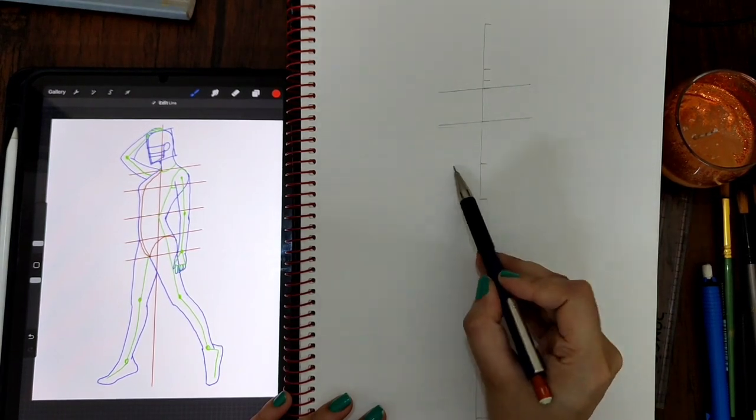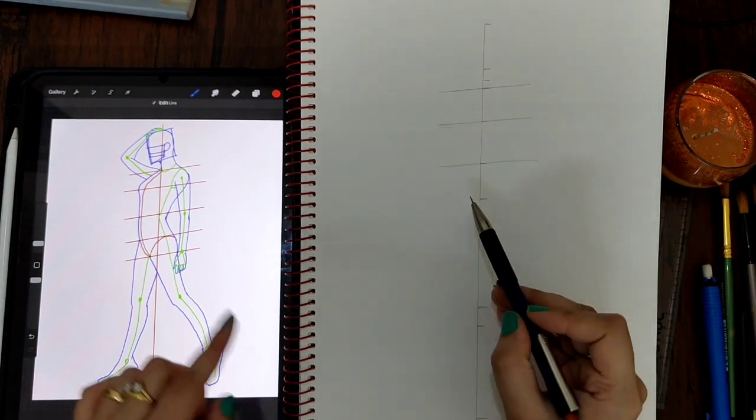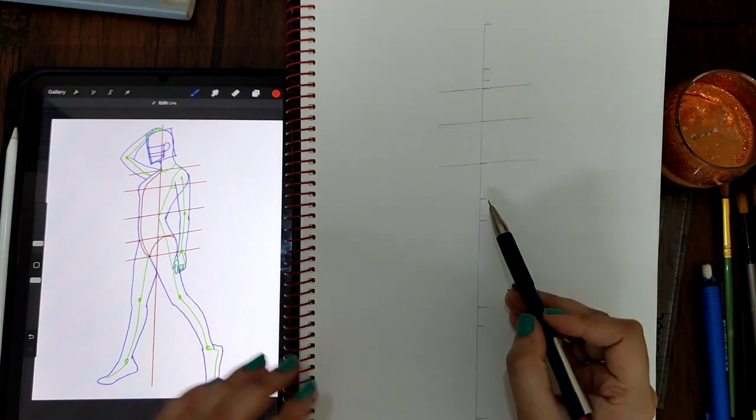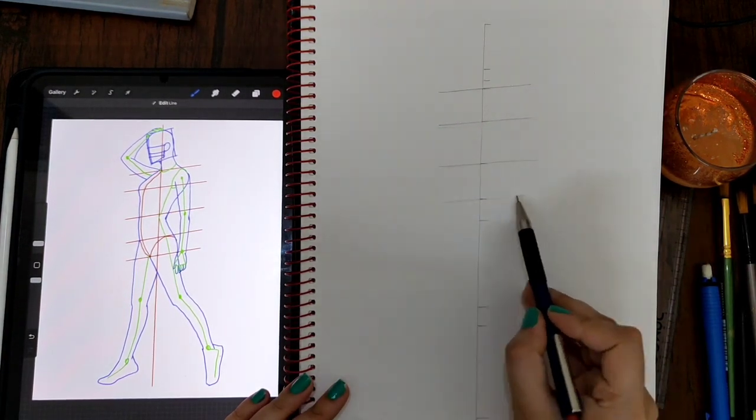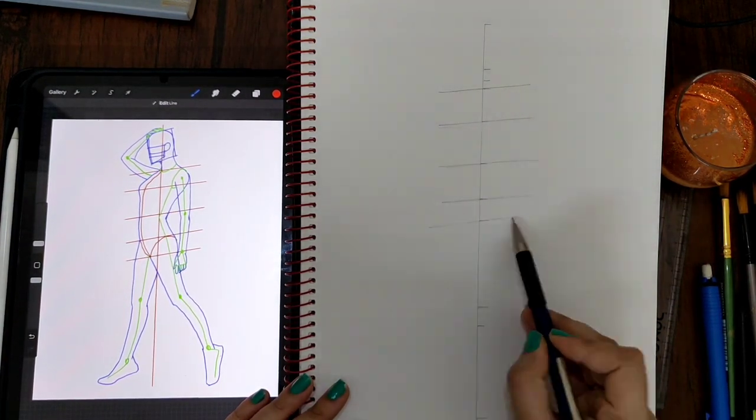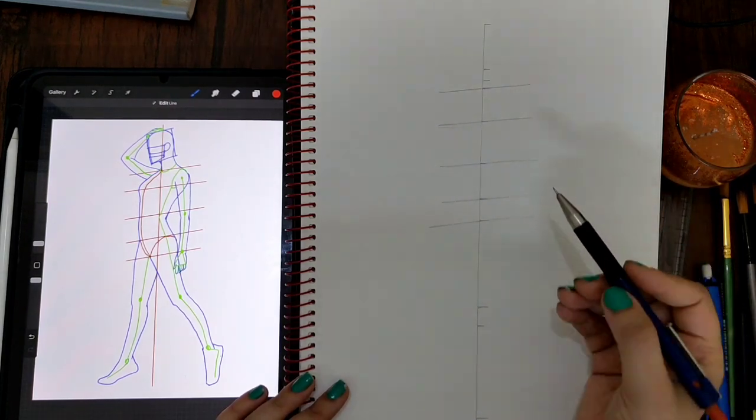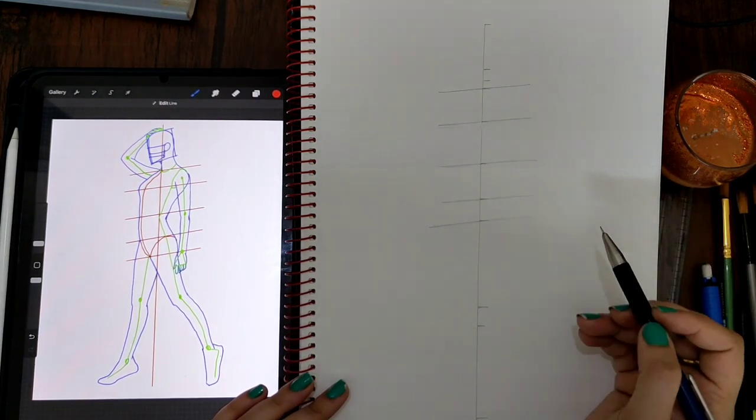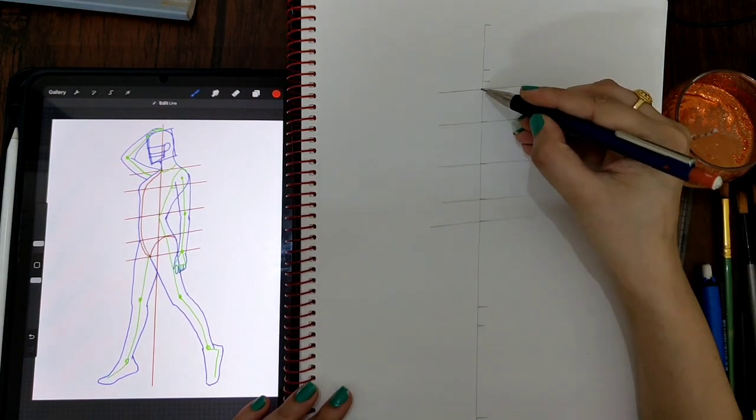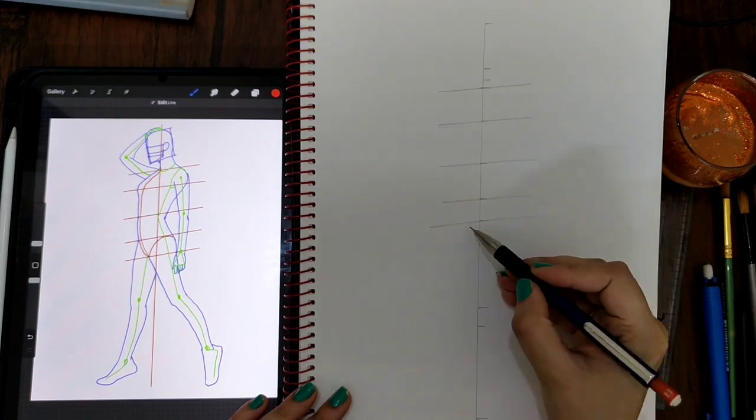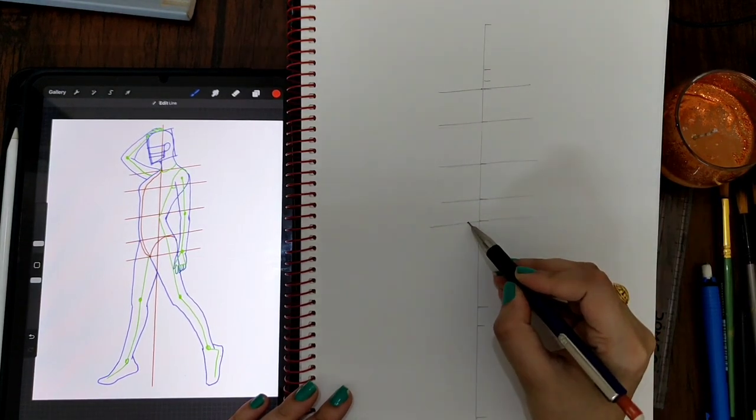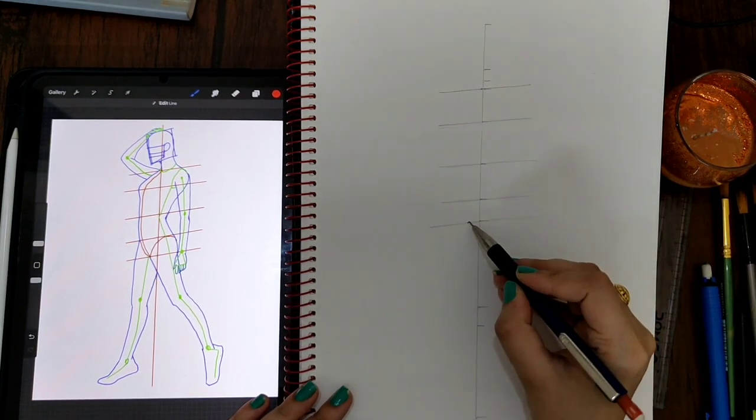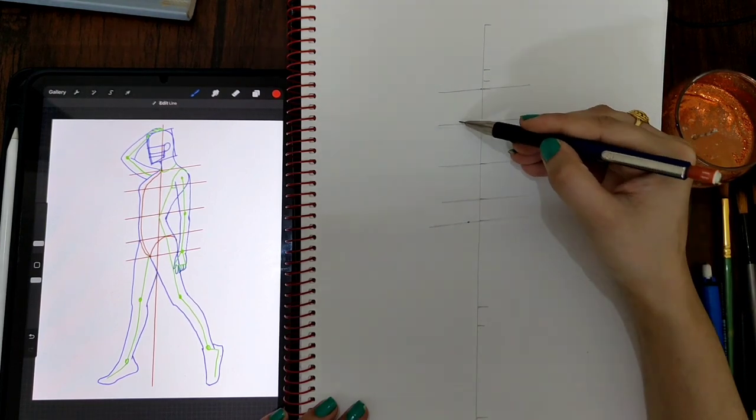These angles: waist level, this is hip level, and crotch level. You can see all levels are very much parallel. Starting and making this line which ends at the crotch area, marking a point at the crotch area.